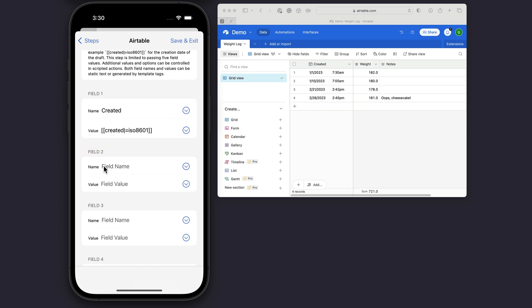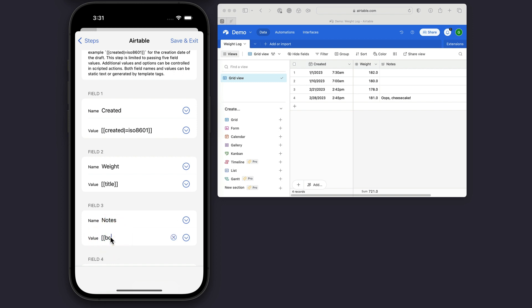Then I'm going to insert the weight field, and for the value of the weight field, I'm going to make it the title of the draft, which will be the first line of the draft when I type. And then I'm also going to include notes here, and for the notes field, I'm going to say that's the body of the draft, which is everything but the first. Now that might be blank. I might not always have a note, but if I do type something on the second line or further, it'll add that to the notes here.